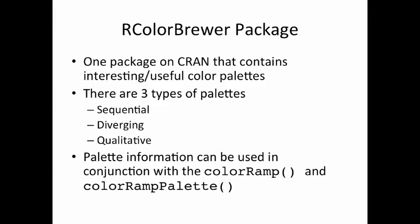The last color palette is the qualitative palette, which is just used to represent data that are not ordered. So these can be factors or categorical data that don't have any specific ordering, they just have different values.